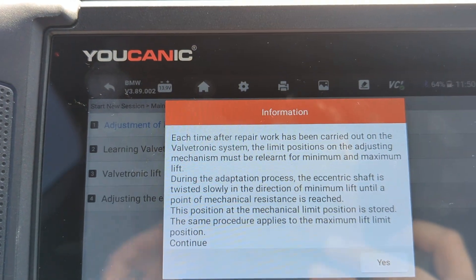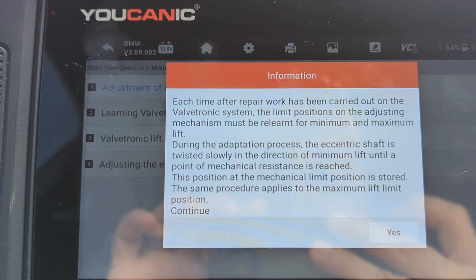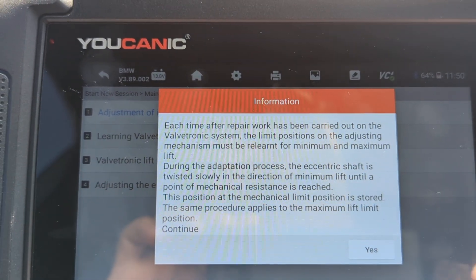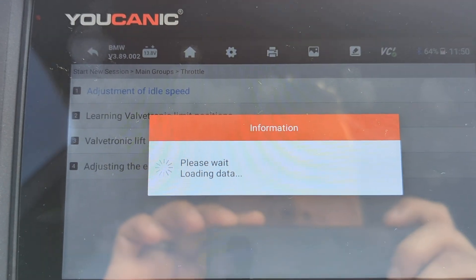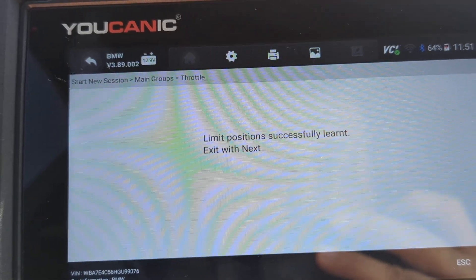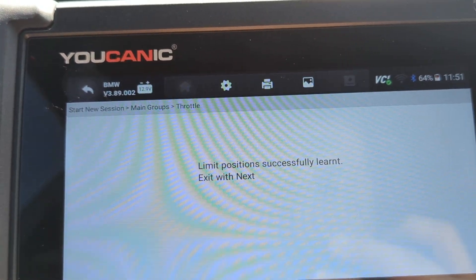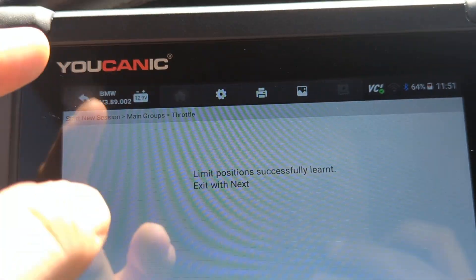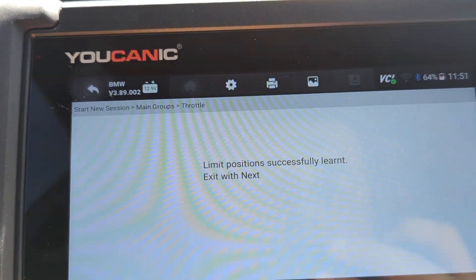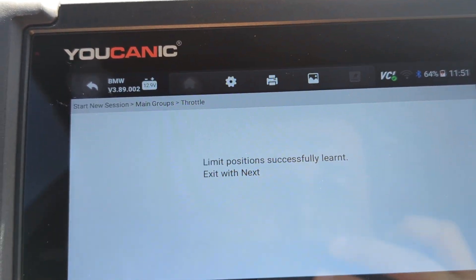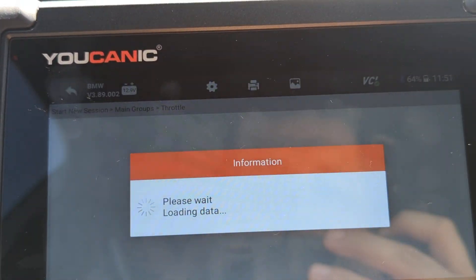The valvetronic motor is going to open and close to both the fully open and fully closed position and reset those values. If everything goes smoothly, it will say 'limit position successfully learned.' The engine needs to be off, ignition needs to be on, and then press Next or Escape.